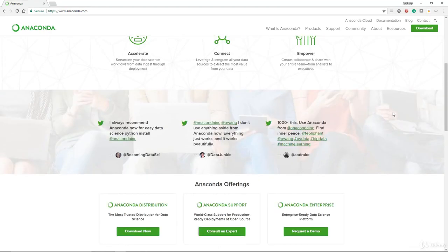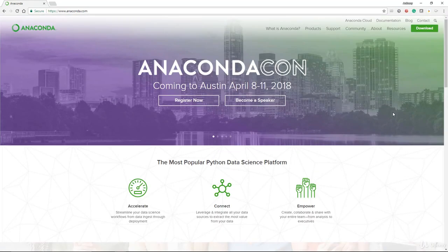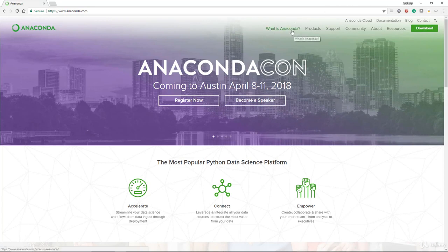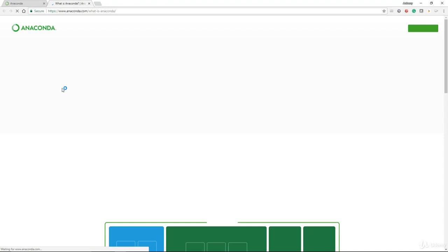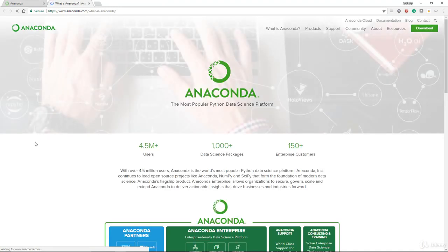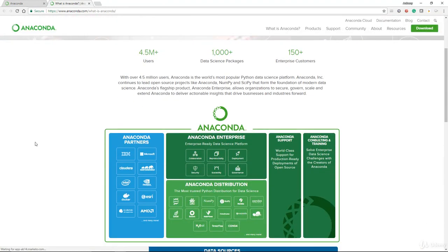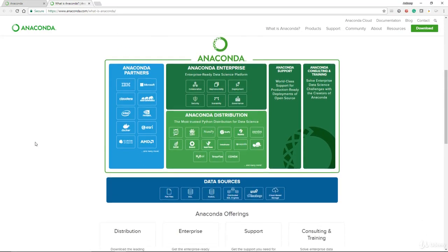The next step is to walk through a little bit about the website. It tells you about what is Anaconda. If you look at this, it tells you a couple of things that comes with this Anaconda distribution.